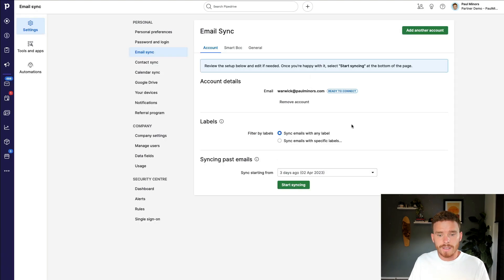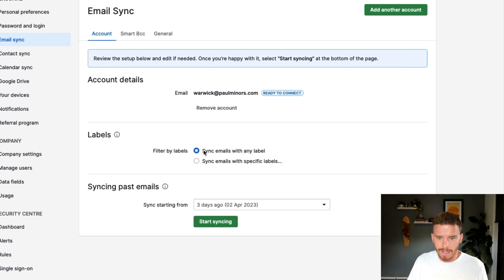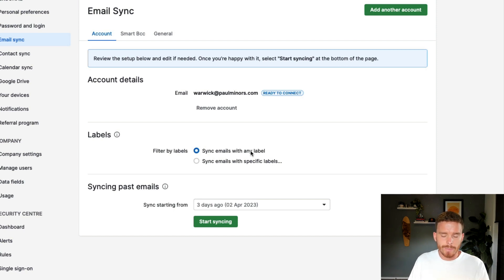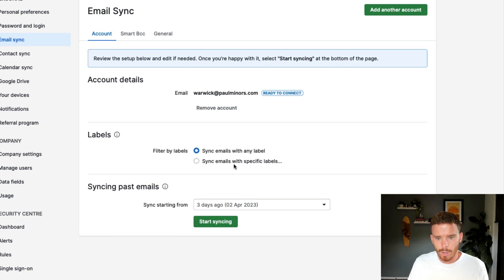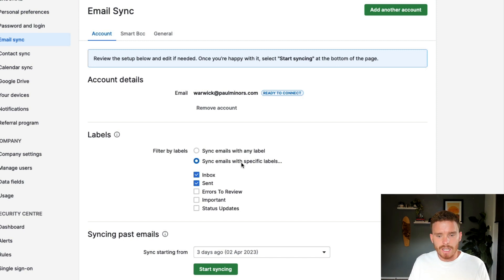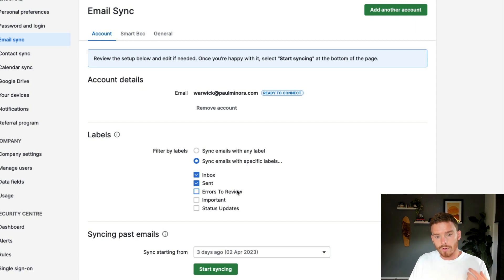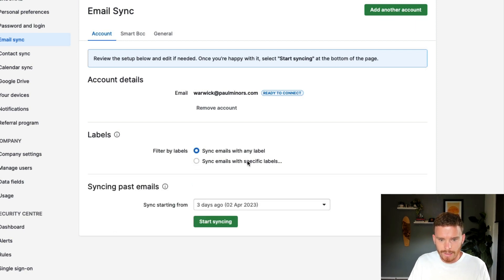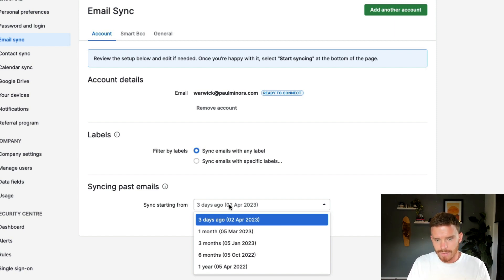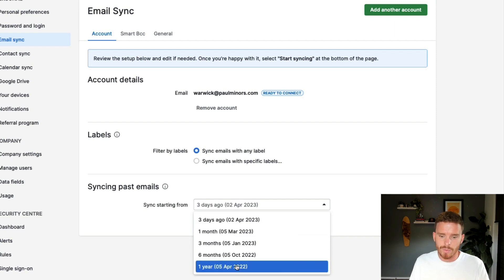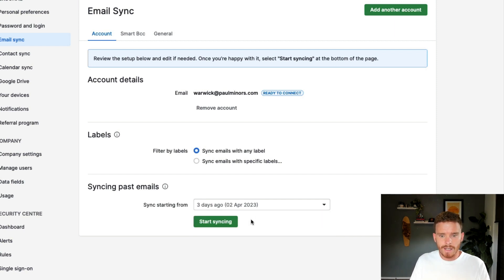Now, before I start syncing, there's a few choices I have to make. I can choose whether I want to do a full sync with my email account, and I can choose to sync all emails with any Gmail label in my case. And that would just mean that every email I receive appears inside Pipedrive. Or I can choose to do a partial sync where I can select to only have certain emails that have certain labels in Gmail appear in Pipedrive. Or if you're a Microsoft Outlook user, you can choose what folders you want to sync to Pipedrive. To keep this simple for now, I'm just going to do a full email sync. And I can choose how far back do I want to start my sync from. I can start from a couple of days ago, a month, three, six months, or even up to a year ago.